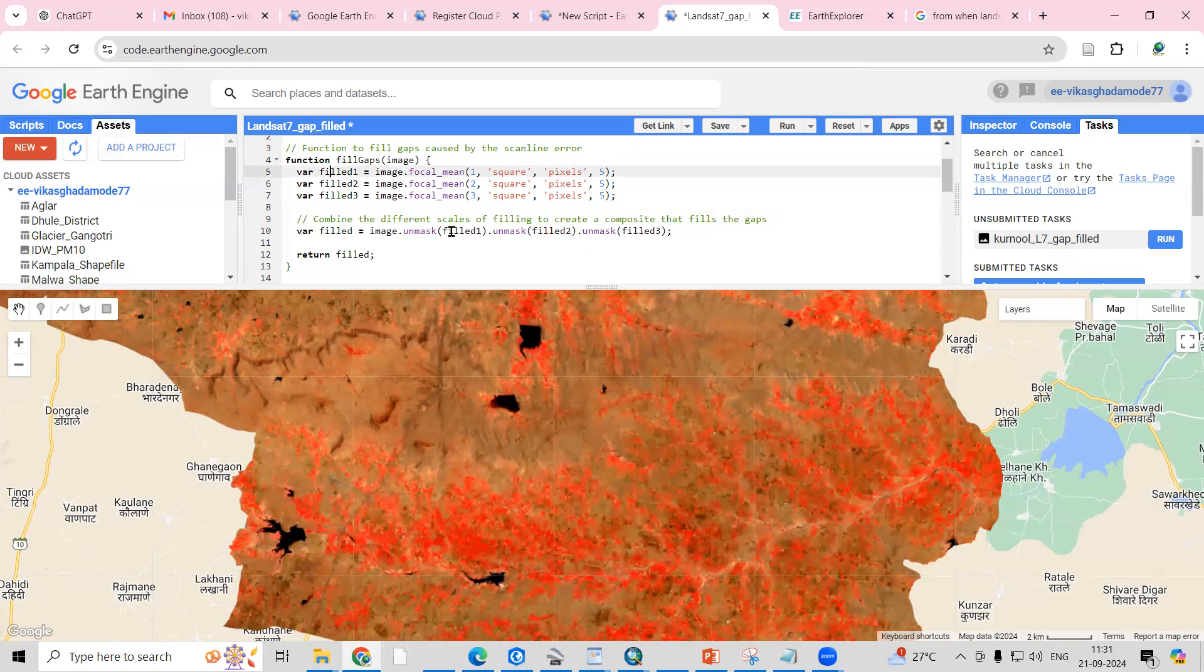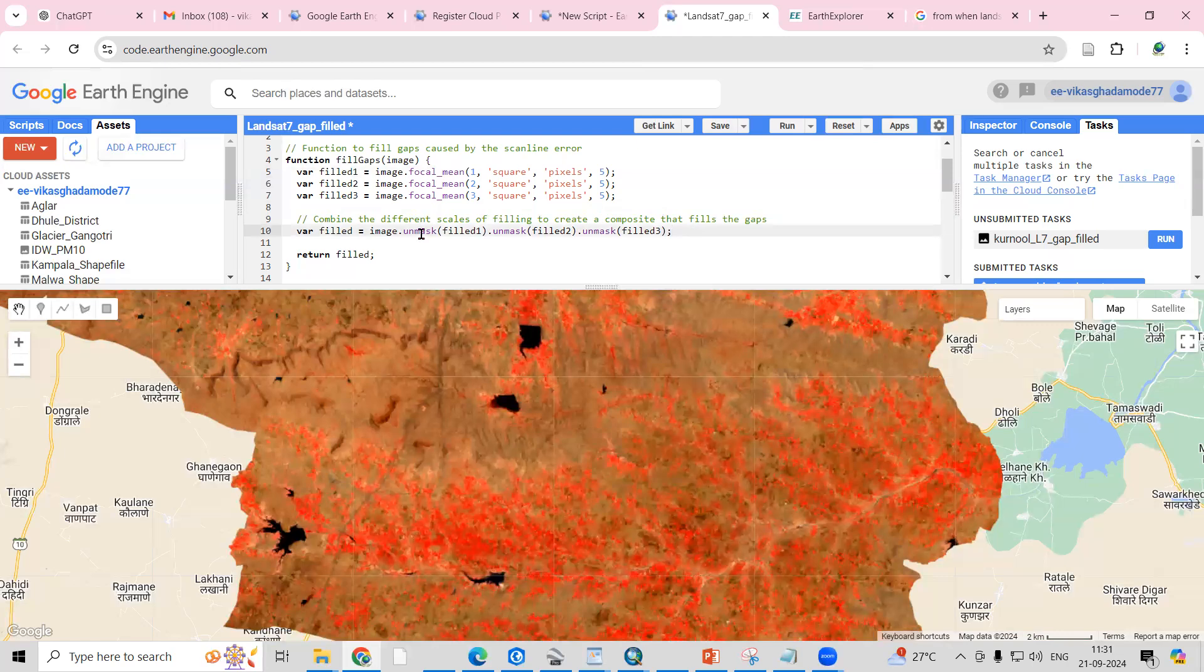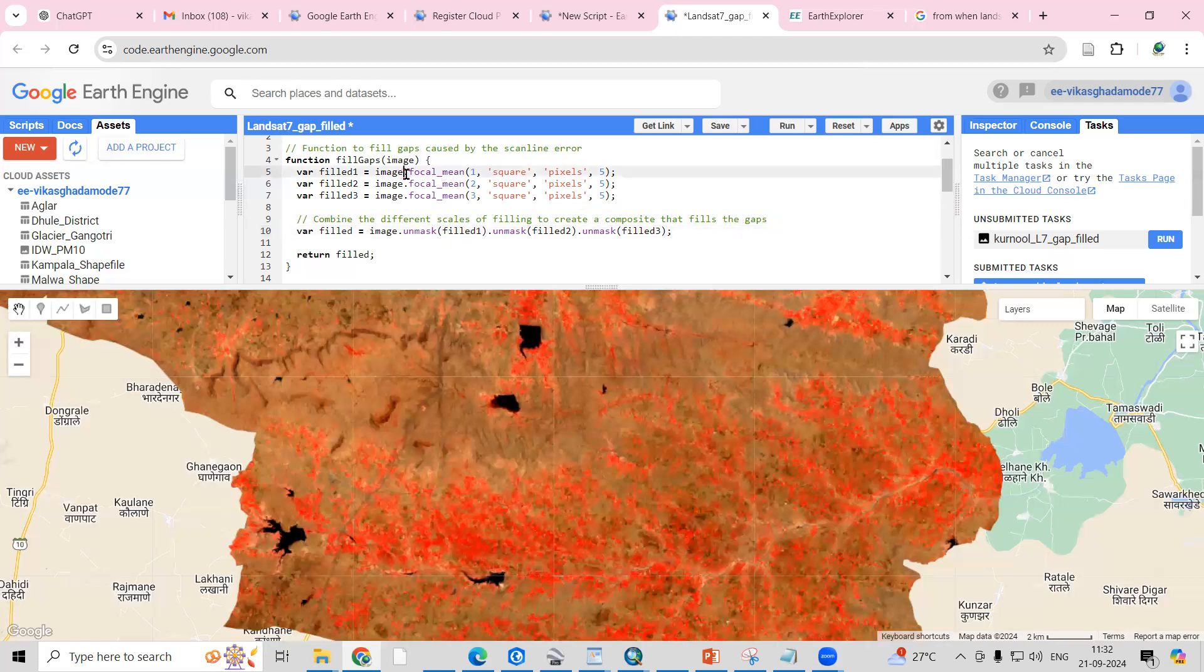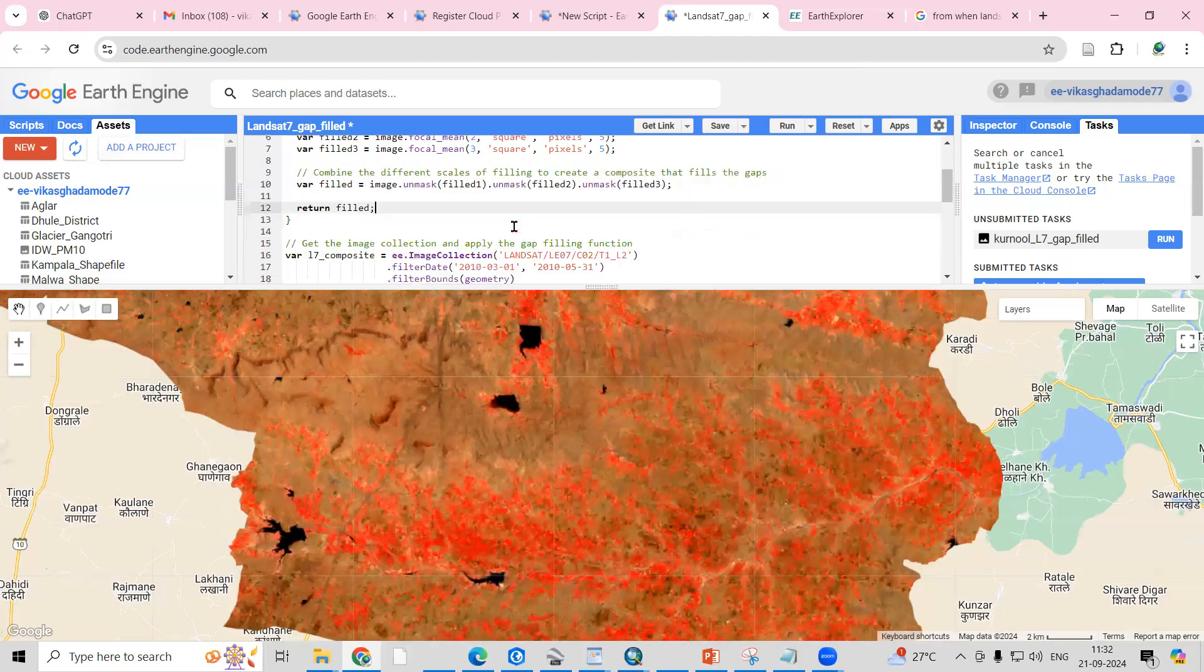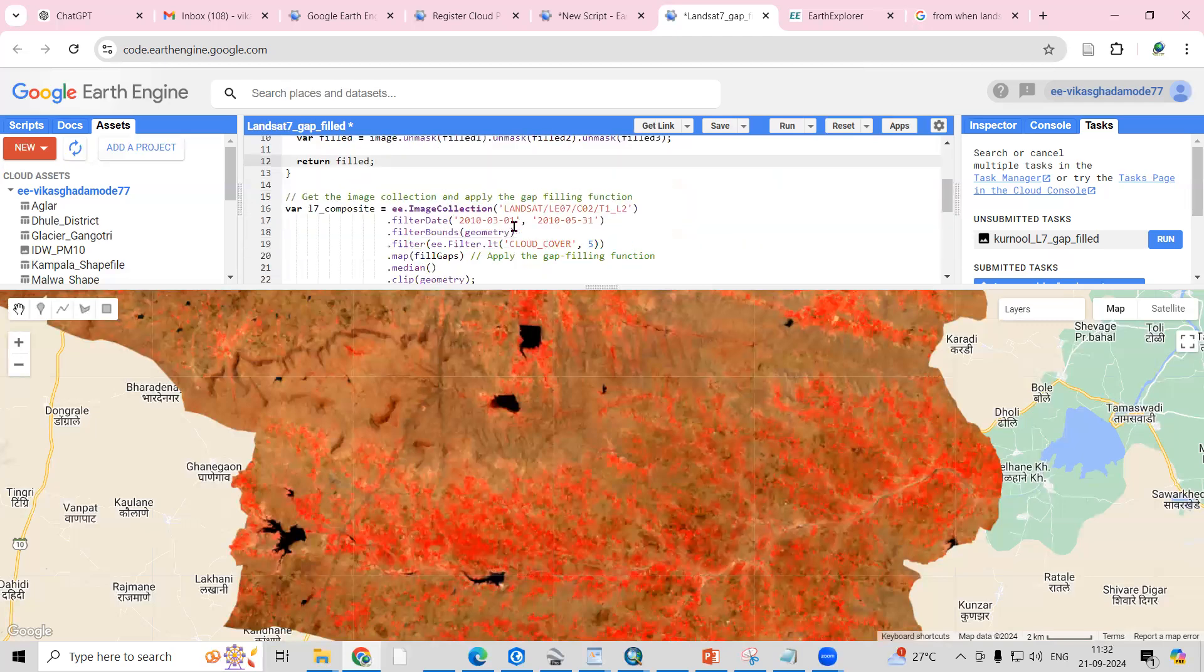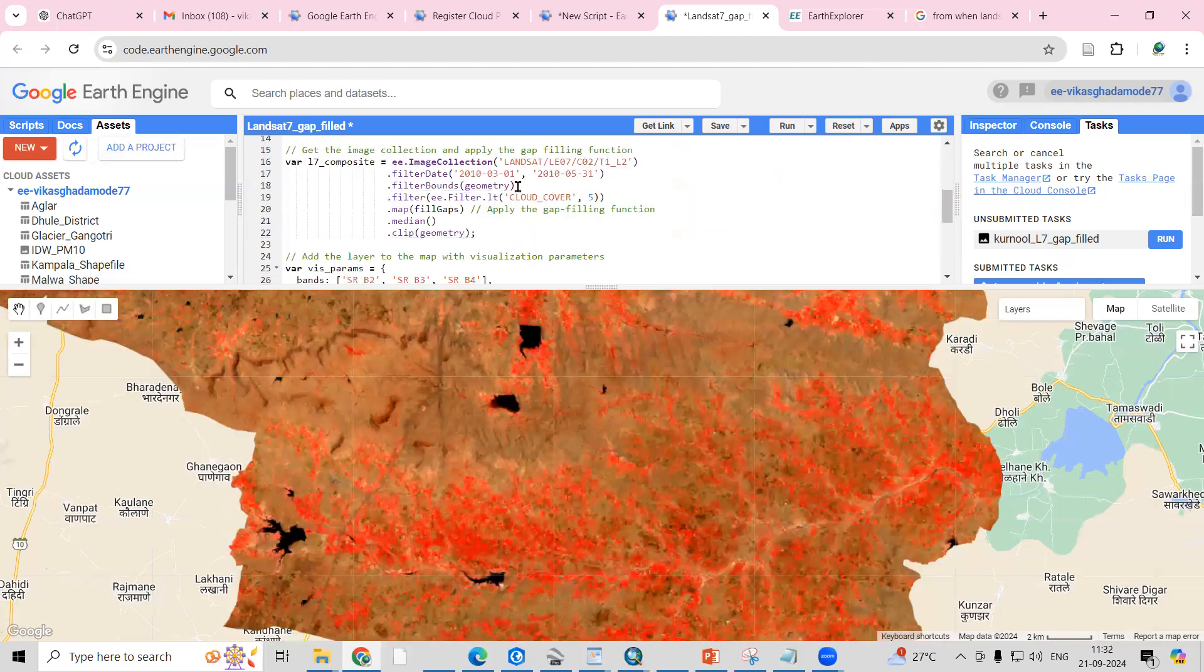If you see, combine the different scales of filling to create a composite that fills the gaps. This unmask function fills the missing pixels in the image using the smooth version created by this focal mean. This is helpful for the smoothing.